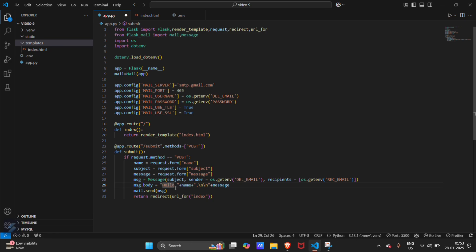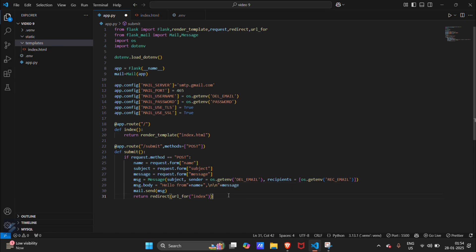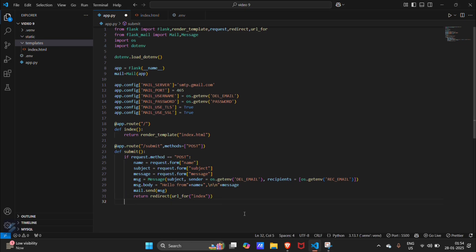This is hello from. When someone enters their name and sends a message, our recipient will get hello from that person and his message. After that, what the person will face at user interface - the person sending the message will get redirected to the index function, url_for index. Let's proceed further.